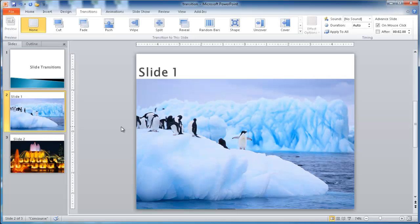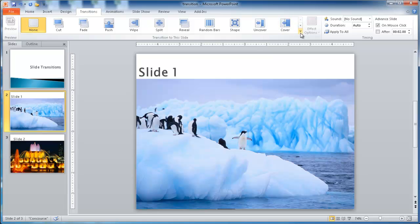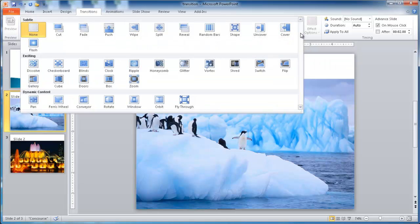To add slide transitions, you go up to the ribbon, and in the transitions tab, there is the gallery of transitions. They fall into three categories: Subtle, exciting, and dynamic content.